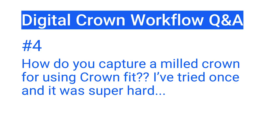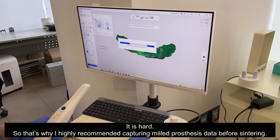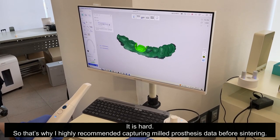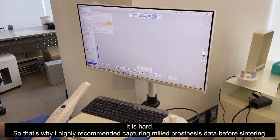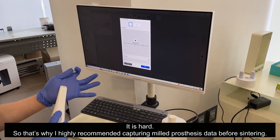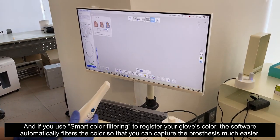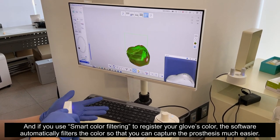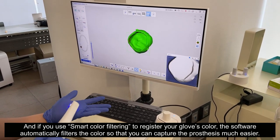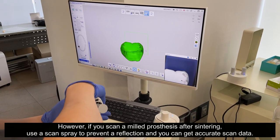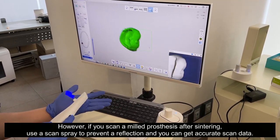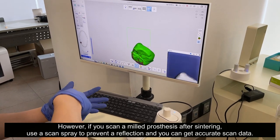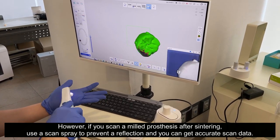Question number four: How do you capture a milled crown for using Crown Feed? I've tried once and it was super hard. It is hard — that's why I highly recommend capturing milled prosthesis data before sintering. If you use smart color filtering to register your gloves' color, the software automatically filters the color so you can capture the prosthesis much more easily. However, if you scan a milled prosthesis after sintering, use a scan spray to prevent refraction and you can get accurate scan data.